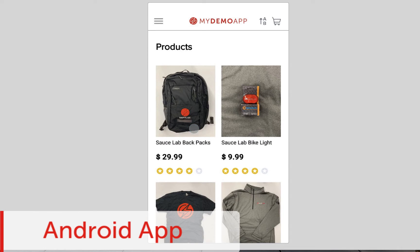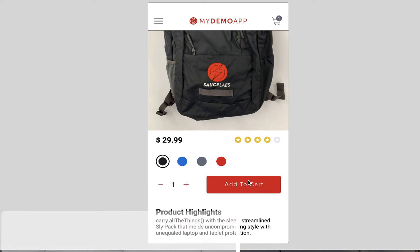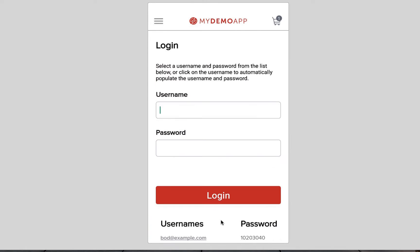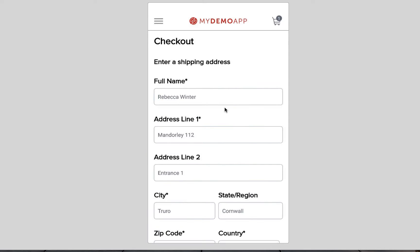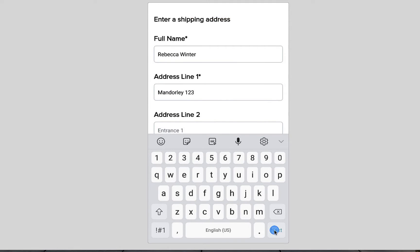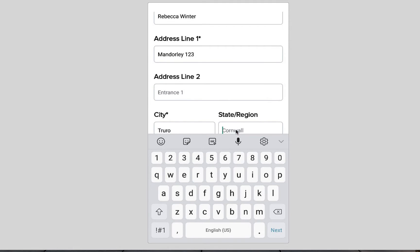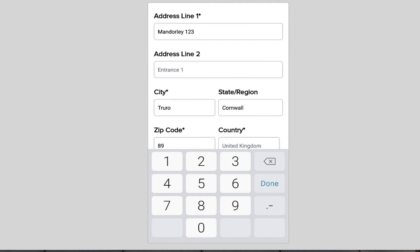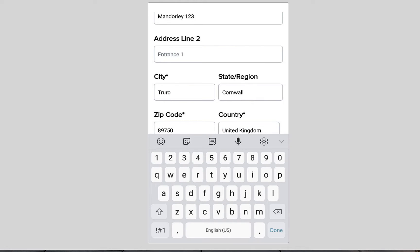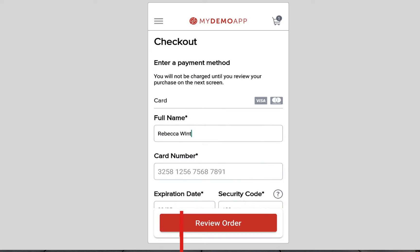First, we have prepared a sample Android app that you can use to upload and test on an emulator or real device with the Sauce Labs cloud. You can download this app in the example repo along with the tests from the link below this video.